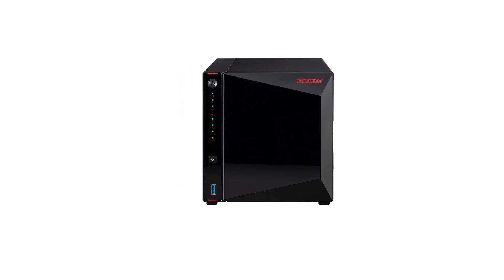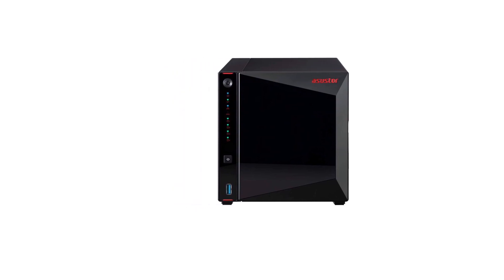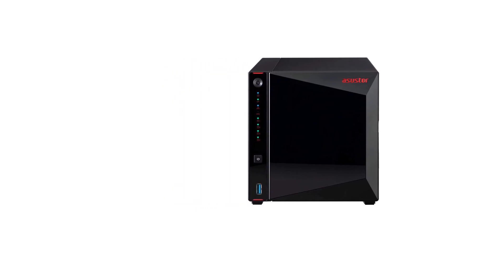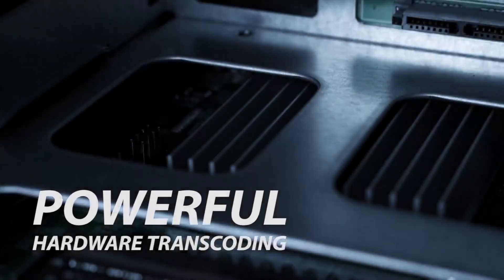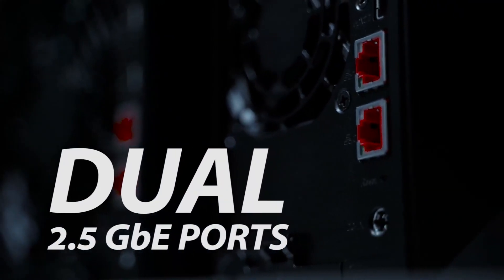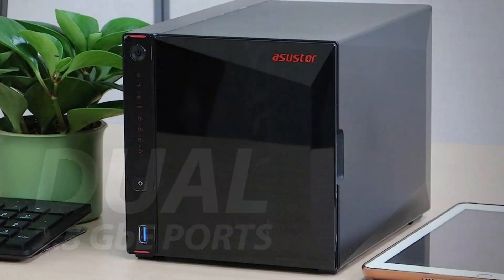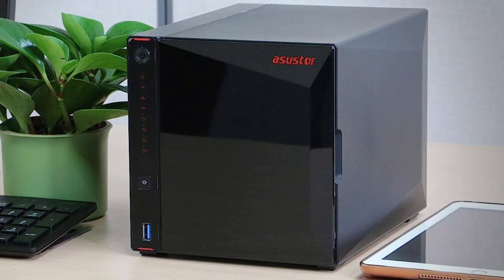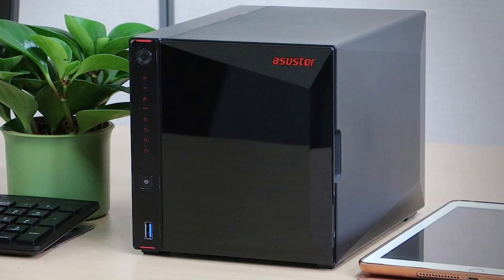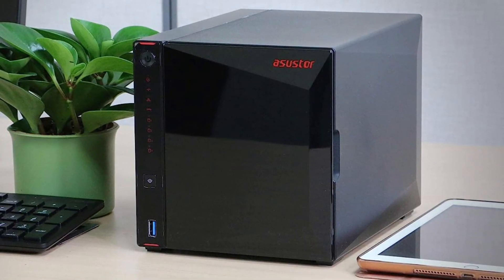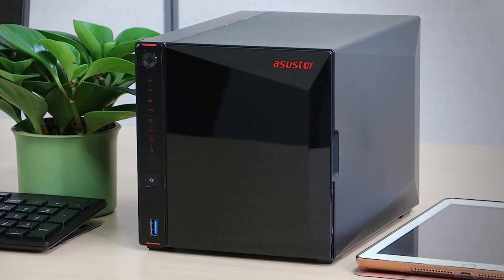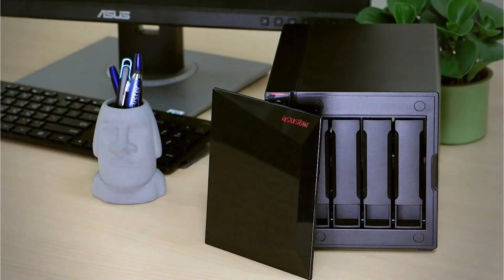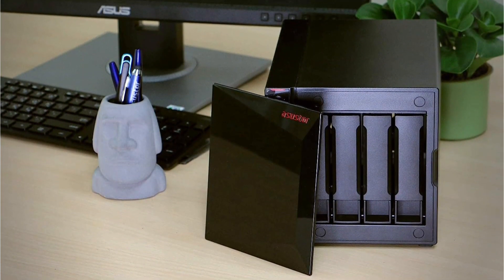While the Intel Celeron J4015 CPU of this NAS might not be the fastest, it is still a decently powerful quad-core CPU thanks to its 1.5GHz base clock and 2.5GHz boost clock. Talking about its memory, it comes with 4GB DDR4 RAM that can be expanded up to 8GB if needed.